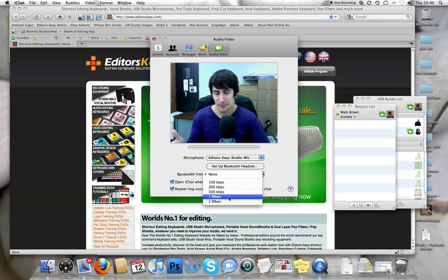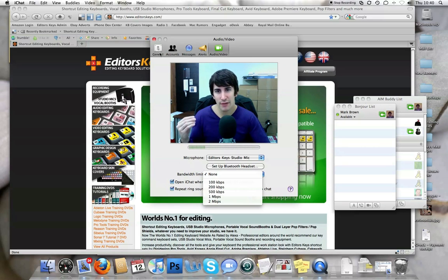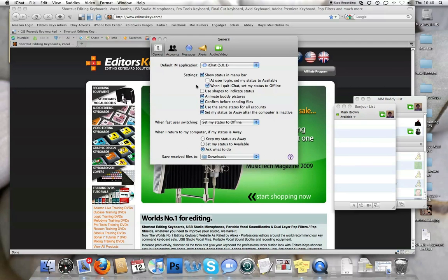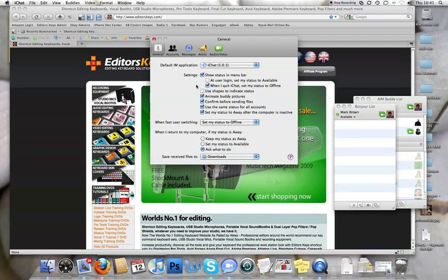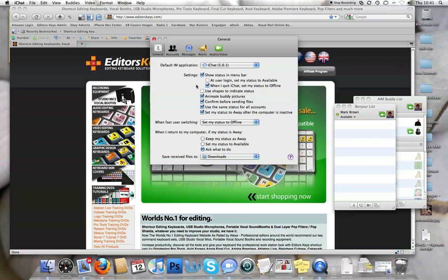What this will do is limit the amount of information that iChat sends and receives so that you get quite a good clear iChat message so that the video is not too blocky and so it doesn't pause like you might be seeing at the moment. Obviously that will decrease the quality of the video, but it's much better for a much stabler video.